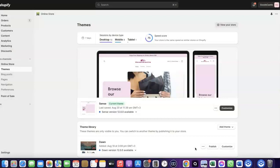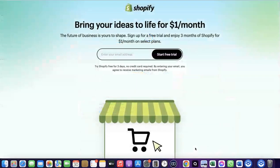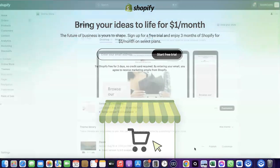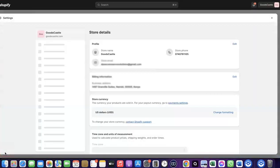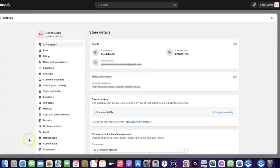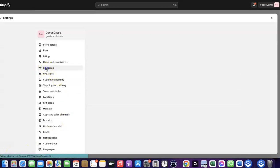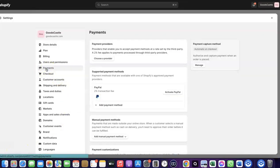To do this, log into your Shopify dashboard. If you don't have a Shopify account already, I'll add a link at the description of the video so you can go there and create one. Once you're logged in, come over to Settings and click on it. Then click on Payments. When you click on Payments, you'll see the payment options. As you can see here, I don't have any payment method added to my Shopify store yet.